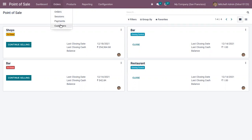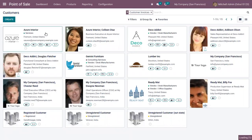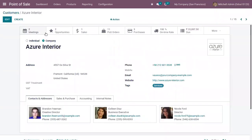When you open Point of Sale, you can create and manage all the customers. Under Orders, you can view all the created customers and find a few details shown on the kanban view and list view.